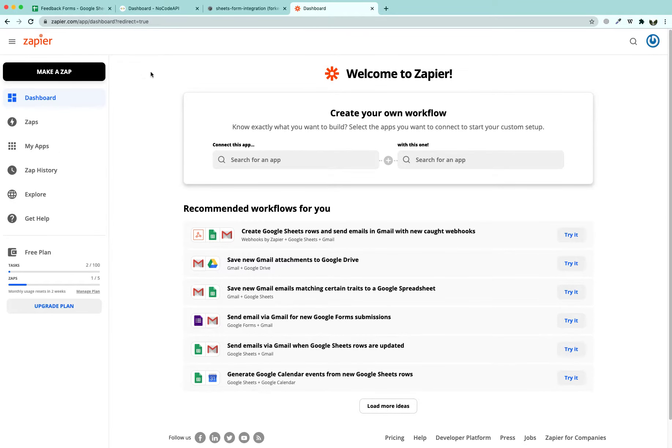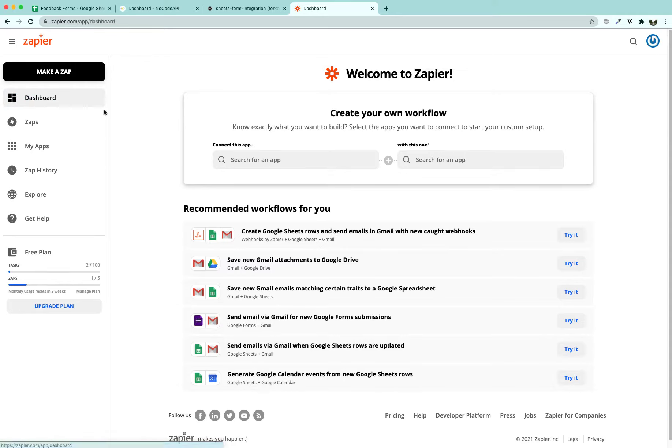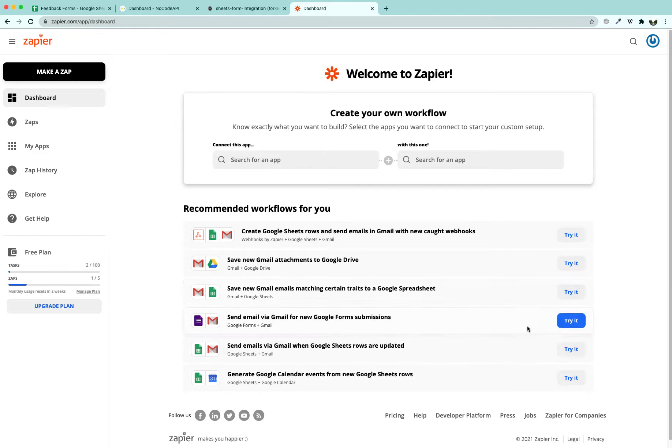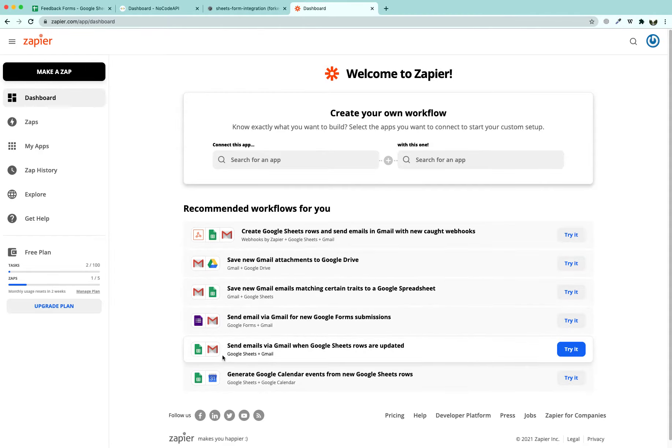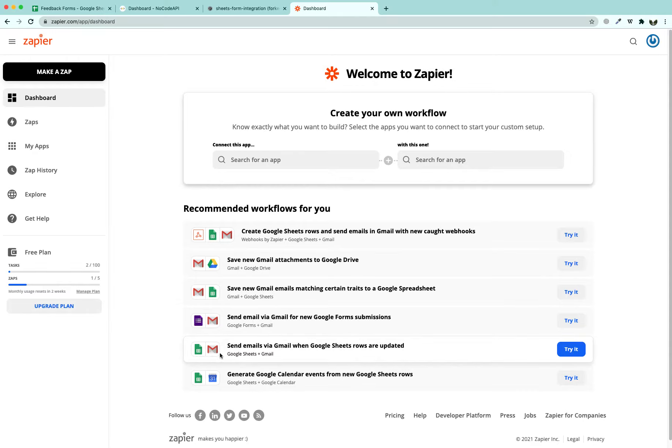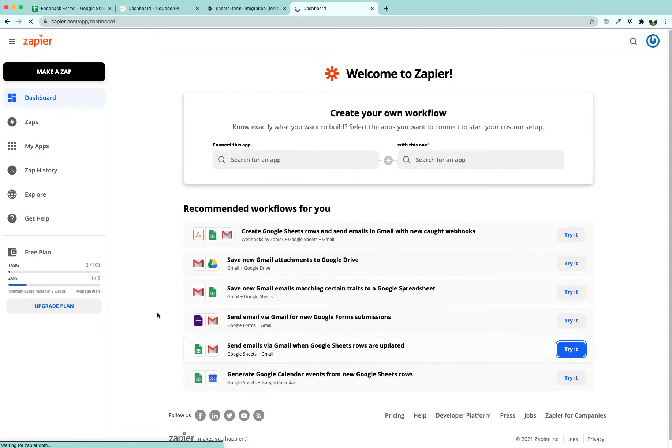If you go to the dashboard, you are going to see the Zap which we are going to try on the front page that is send emails via Gmail when Google Sheets rows are updated. We are going to use Google Sheets first that whenever a new row is added to this Google Sheet it is going to send an email to the person we want. So we are going to start building this Zap.